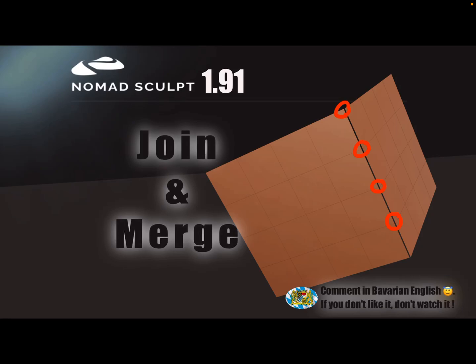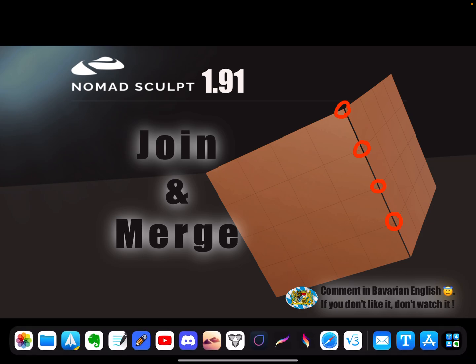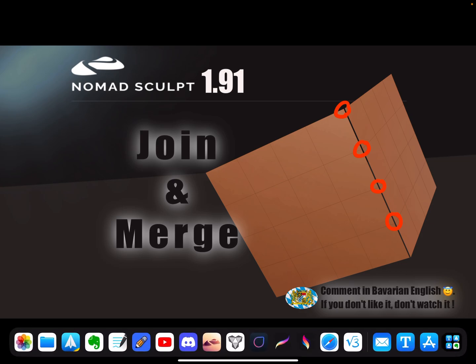Hello Nomad Sculpt. This video is about when you join meshes and want to merge or weld the connecting points. The best way to explain is with an example.